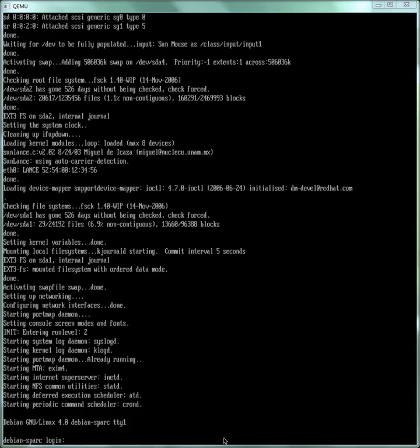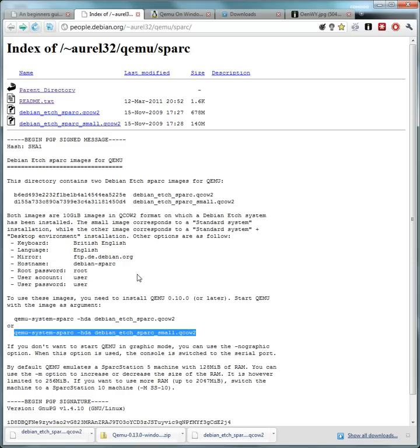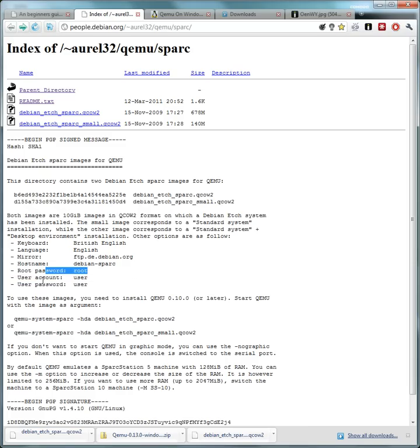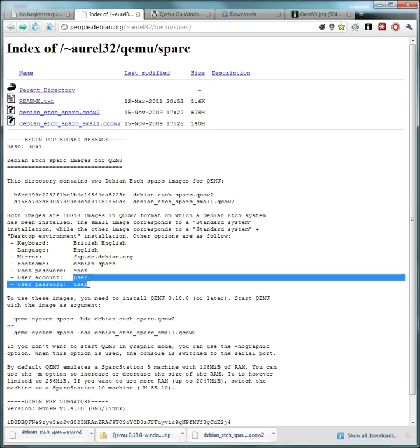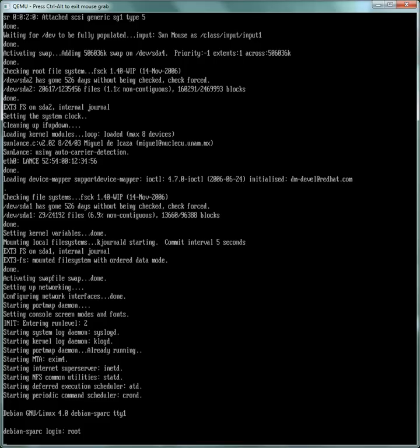Okay, so at long last we arrive at the login prompt. Now the usernames and password are given over here. So the root password is root and there is a user account called user and the password is user. I'm going to log in as root, so I'm just going to type root for both root user and root password.